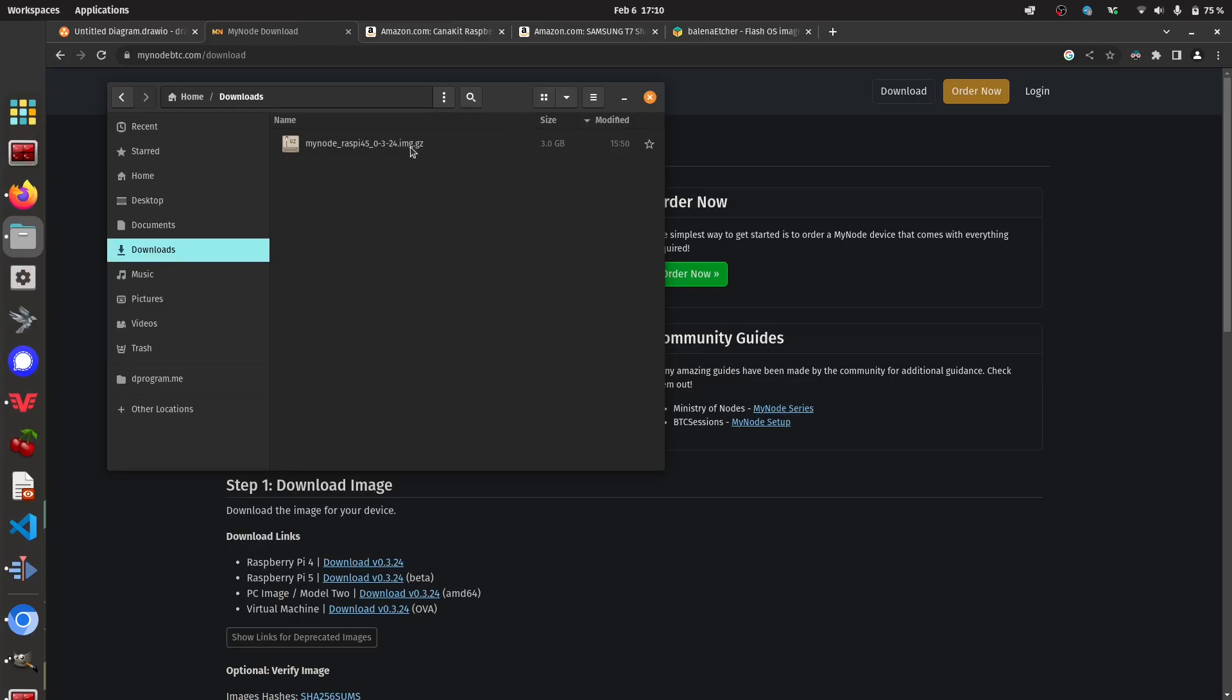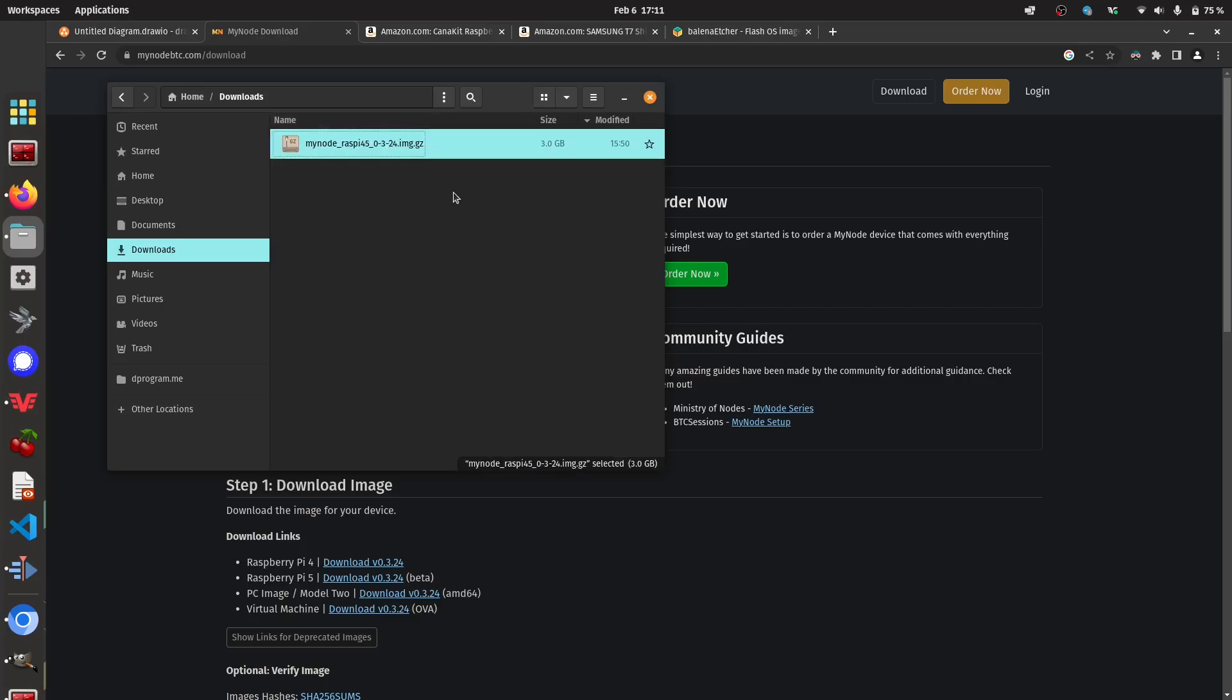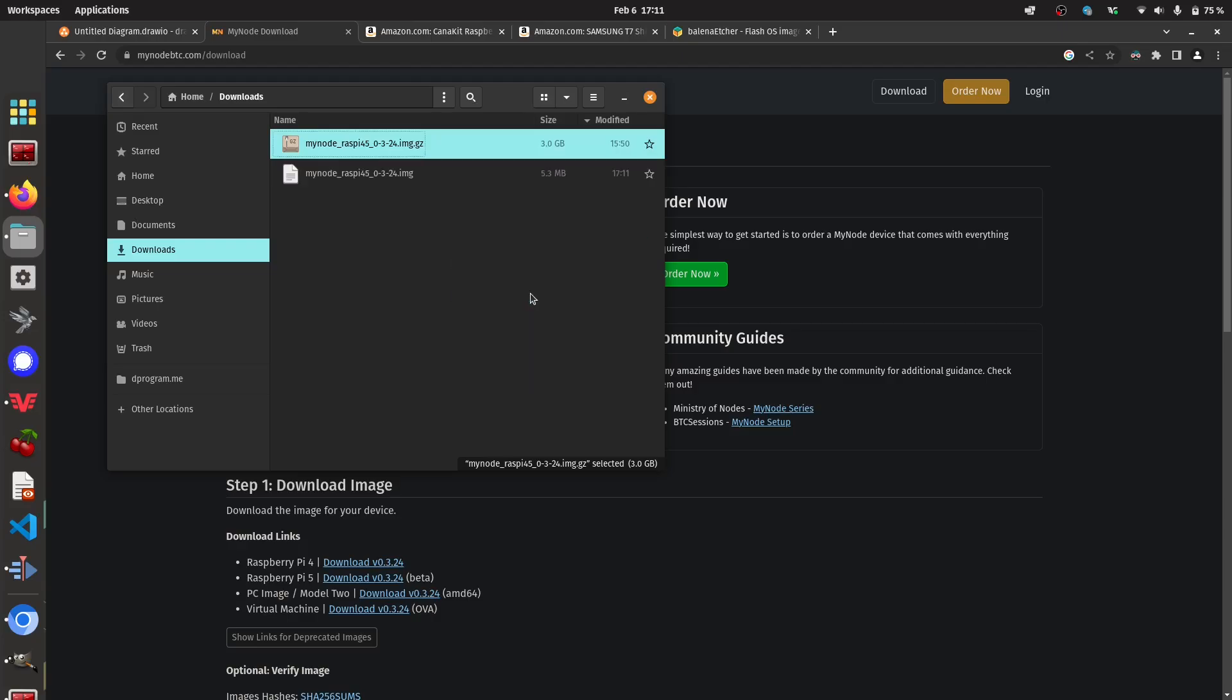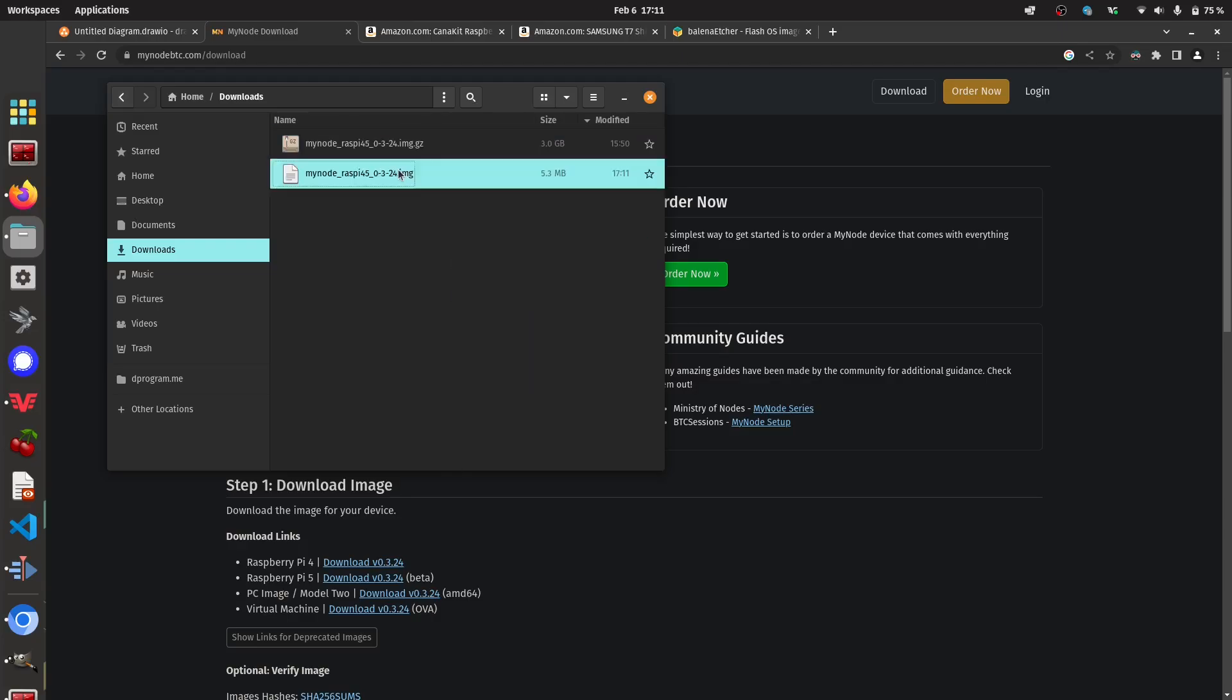So here it is. You can see that it's a some my node raspi blah, blah, blah dot img dot gz. We need the dot img. So we need to unzip it. I'm on Linux, so this is really easy. I could just right click it and then press extract here. And this is exactly what I need.